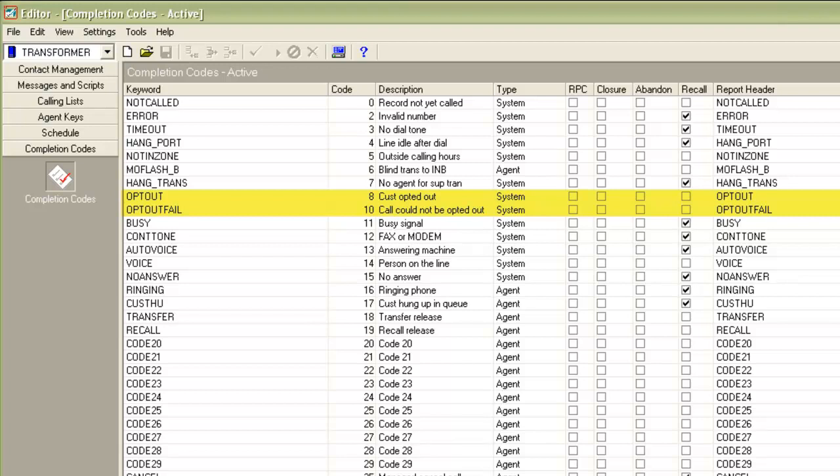And just so that you understand this correctly, when the opt-out happens to a VDN, the call leaves the proactive contact at that point and the system disposes the call appropriately. And when the opt-out happens to an inbound or a blend job, the call is disposed on the virtual job with the appropriate code. And this call which has now come to an agent on the inbound or a blend job will get disposed by the agent with another completion code which will be noted in the inbound calling list being used on that inbound or blend job.